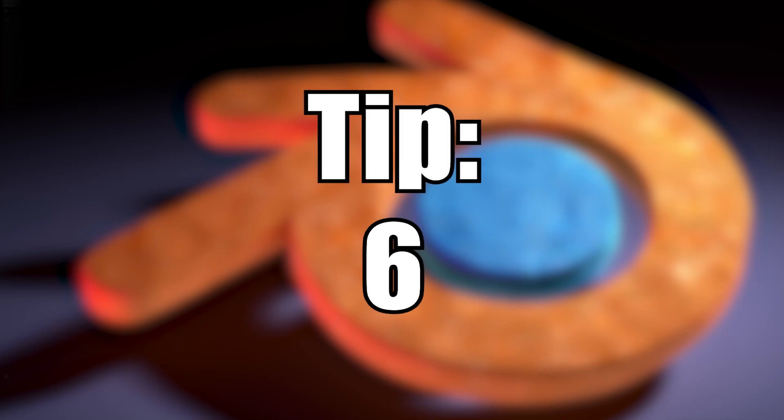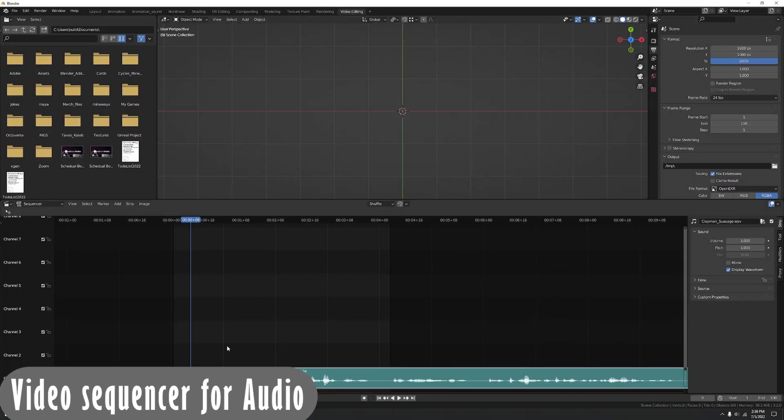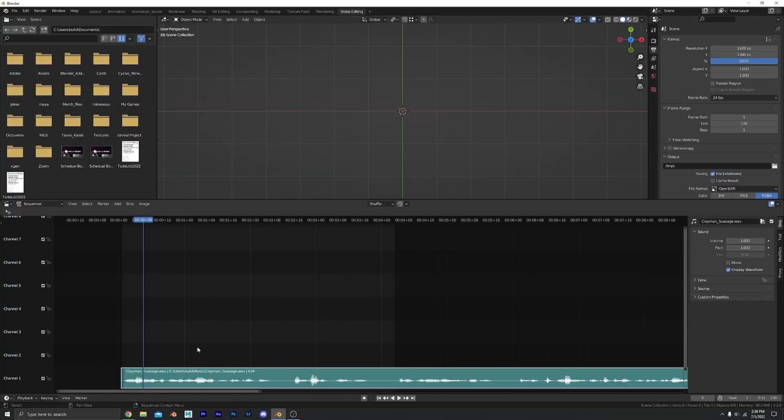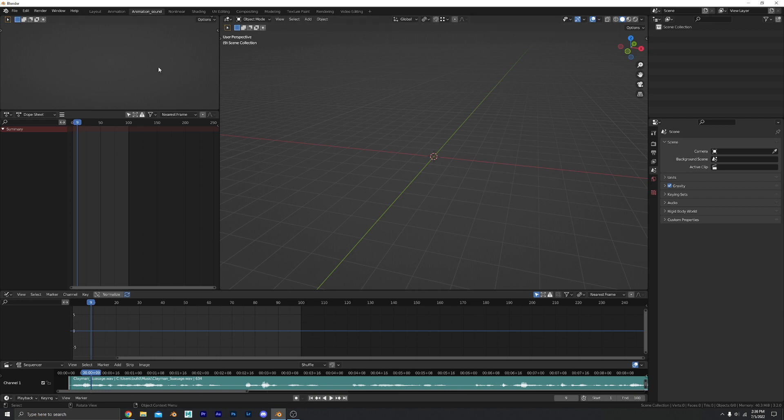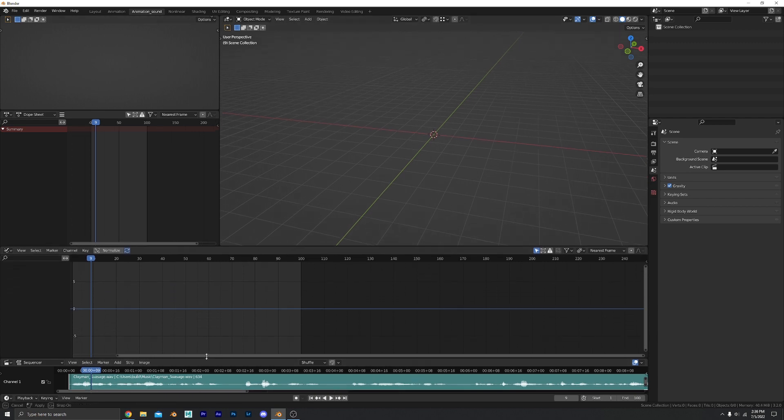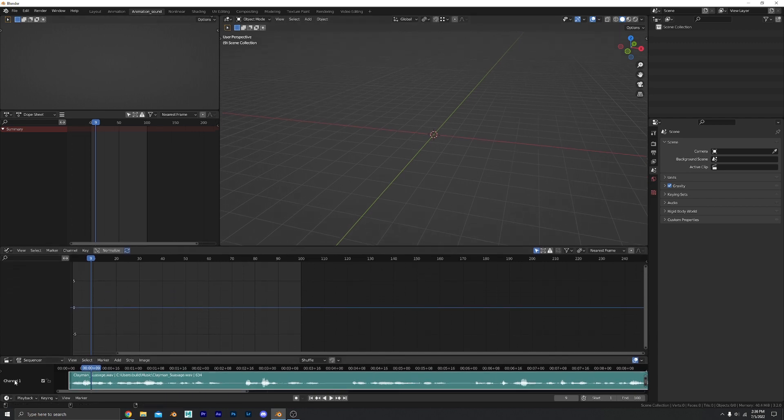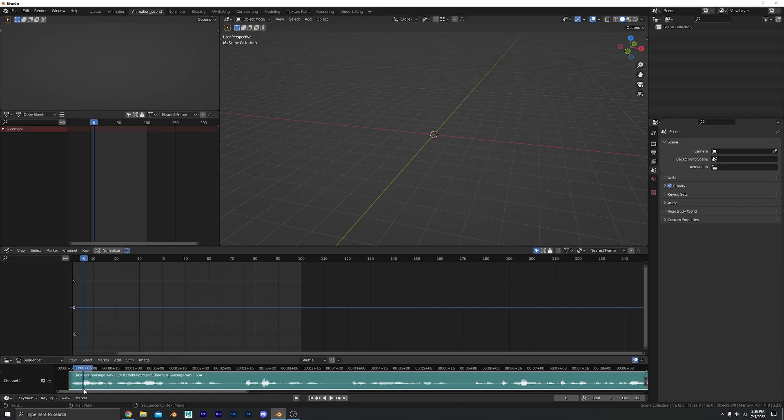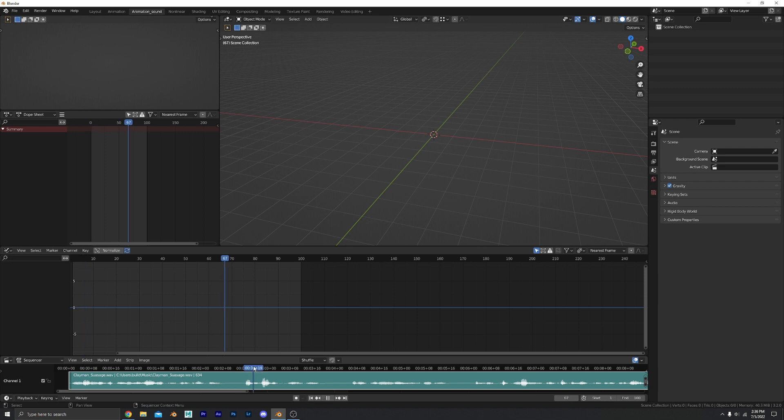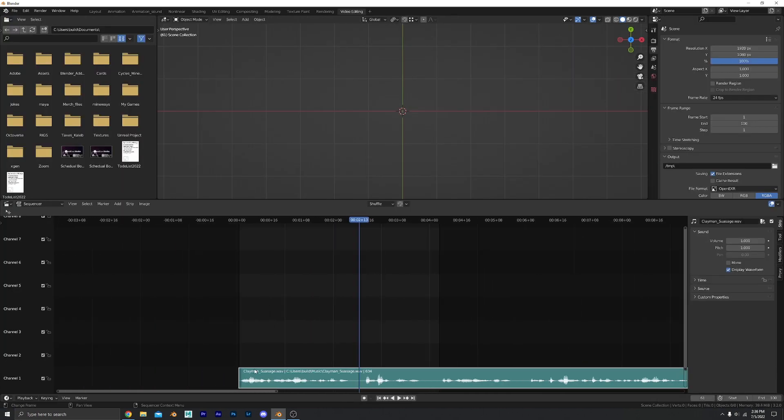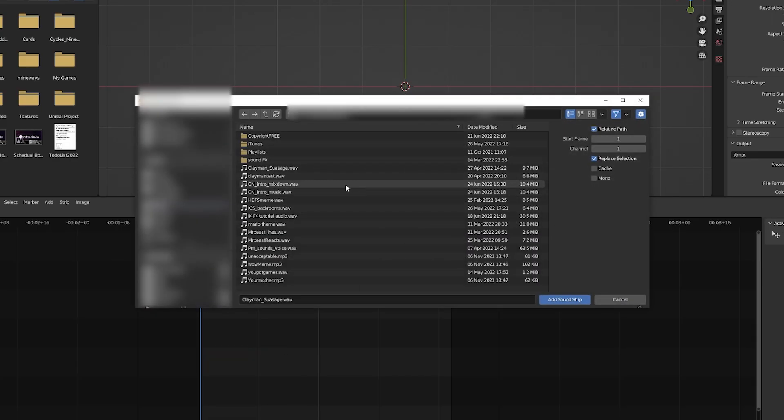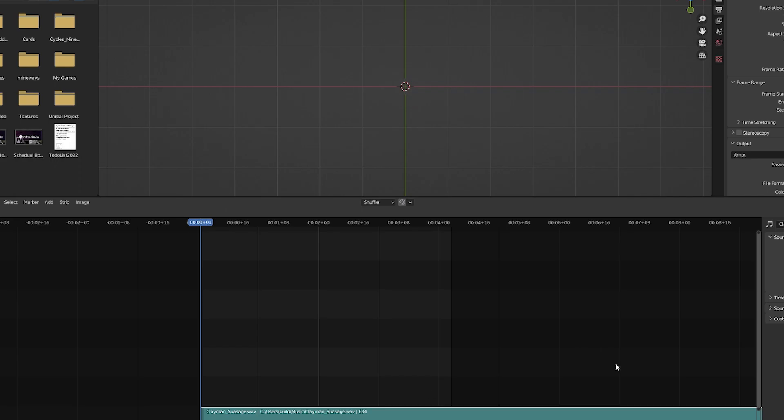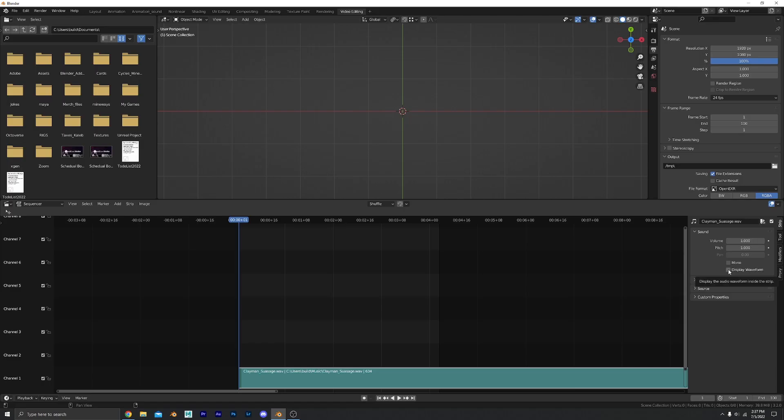Number six. I use the video sequencer to view my audio when animating. As you can see here I have my viewport, dope sheet, graph editor and then down here I have my video sequencer and I have it set to just sequencer. That way I can see where my spikes are, my audio. If I'm animating lip sync or to music it's really important to see that. So in your video editor just go to your beginning and you add your sound and we're going to come over here to the side, hit display waveform and it's going to display that for you.